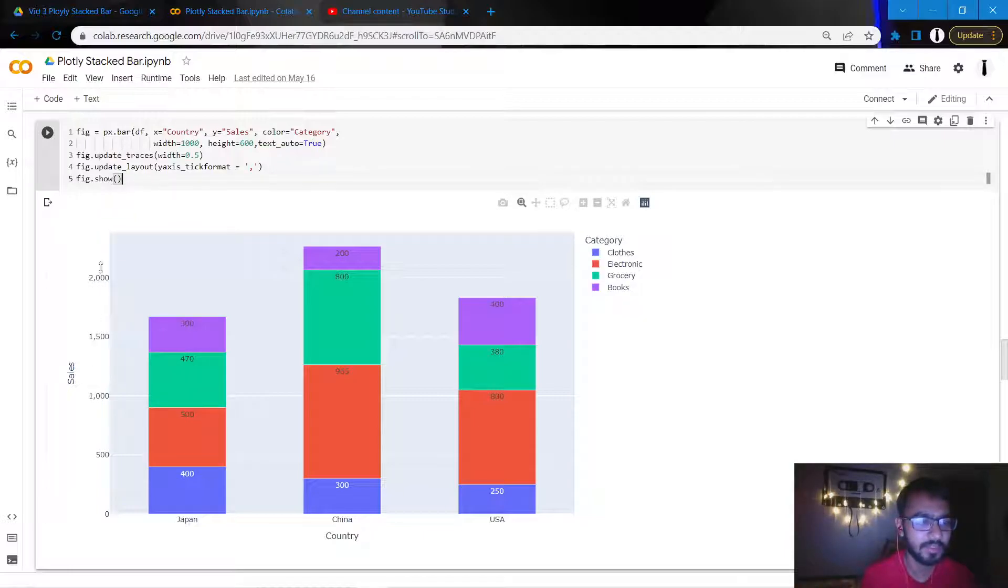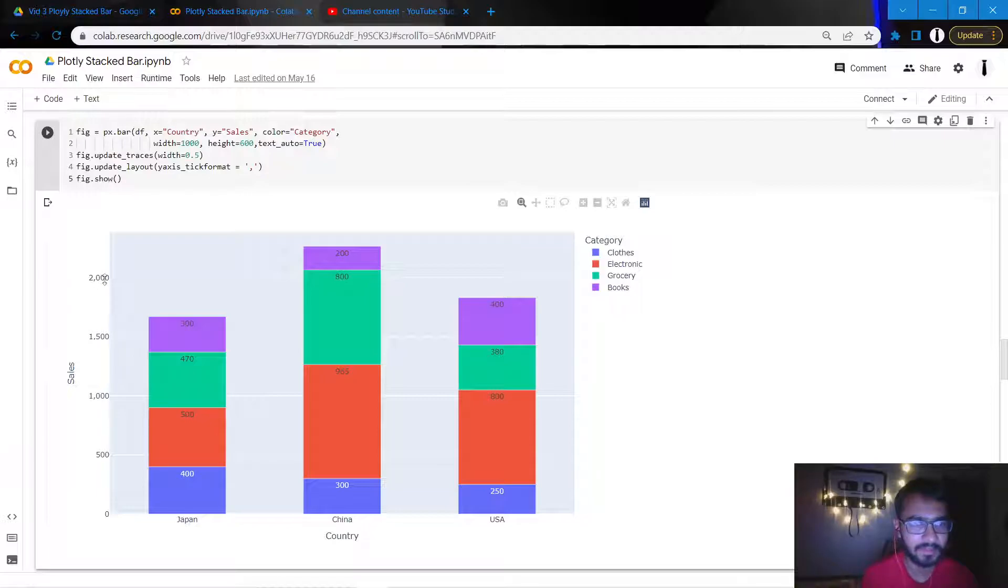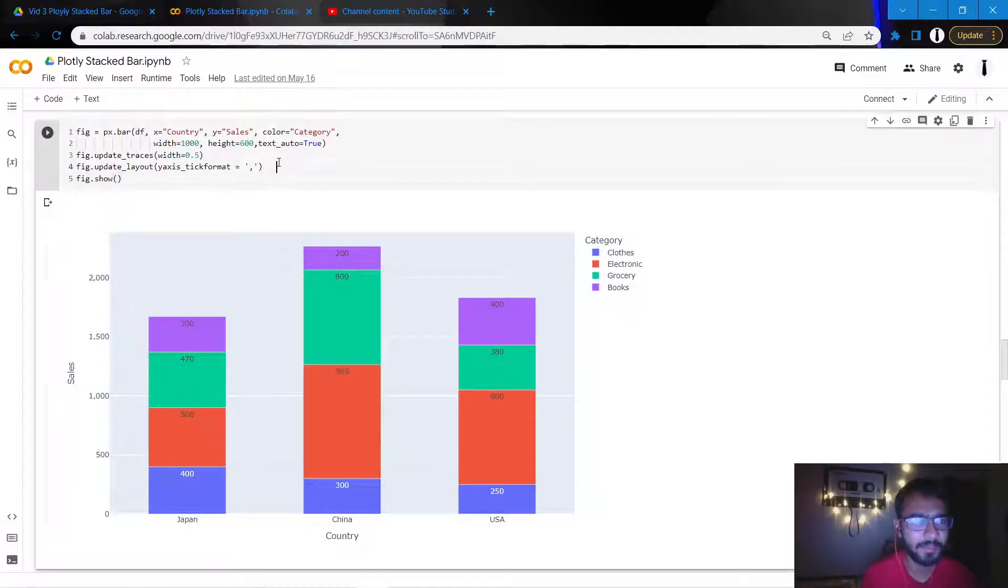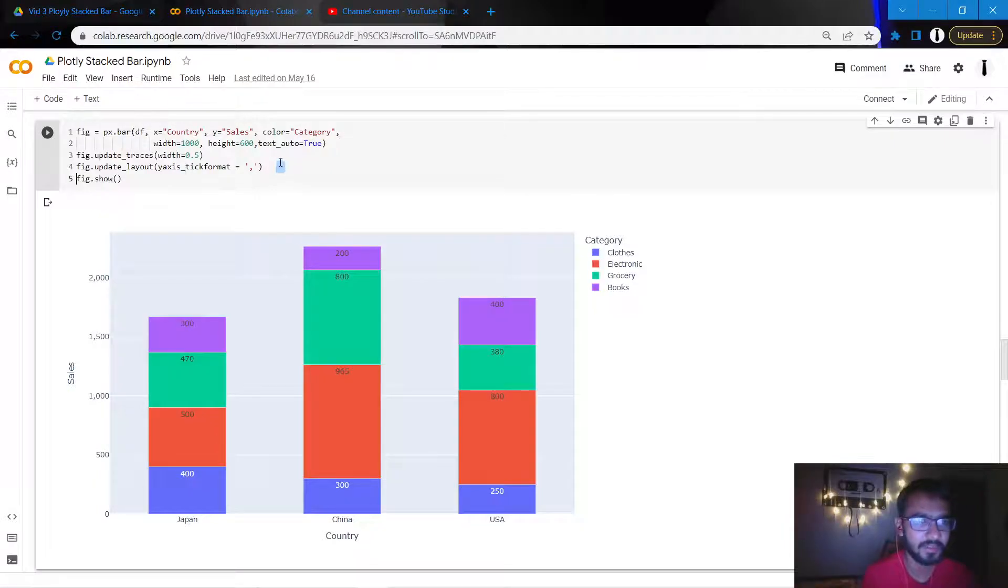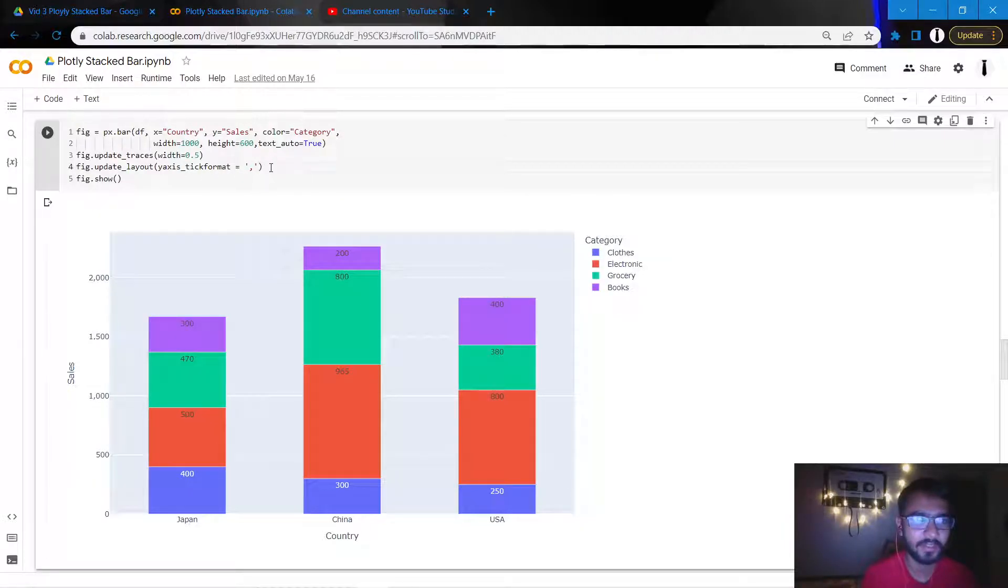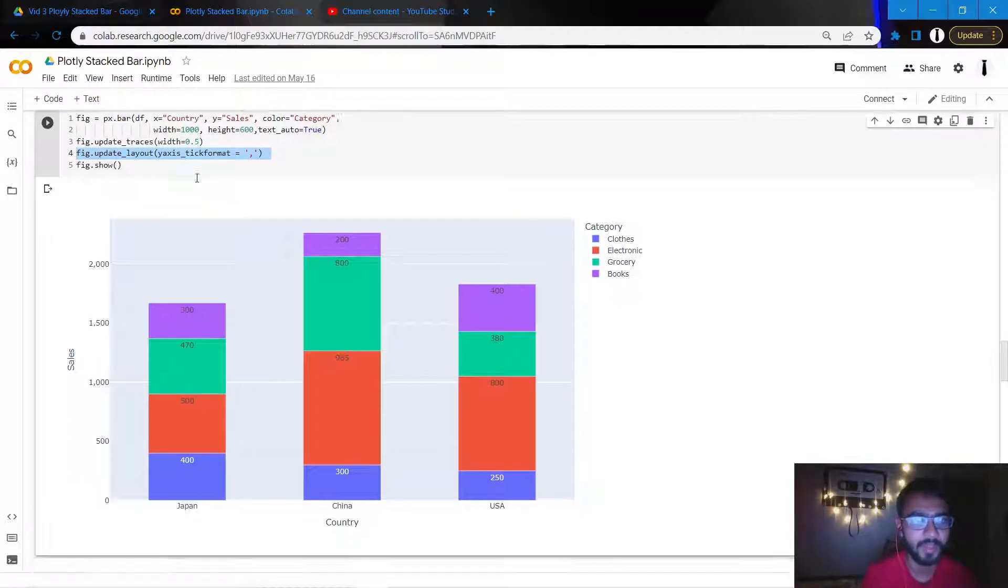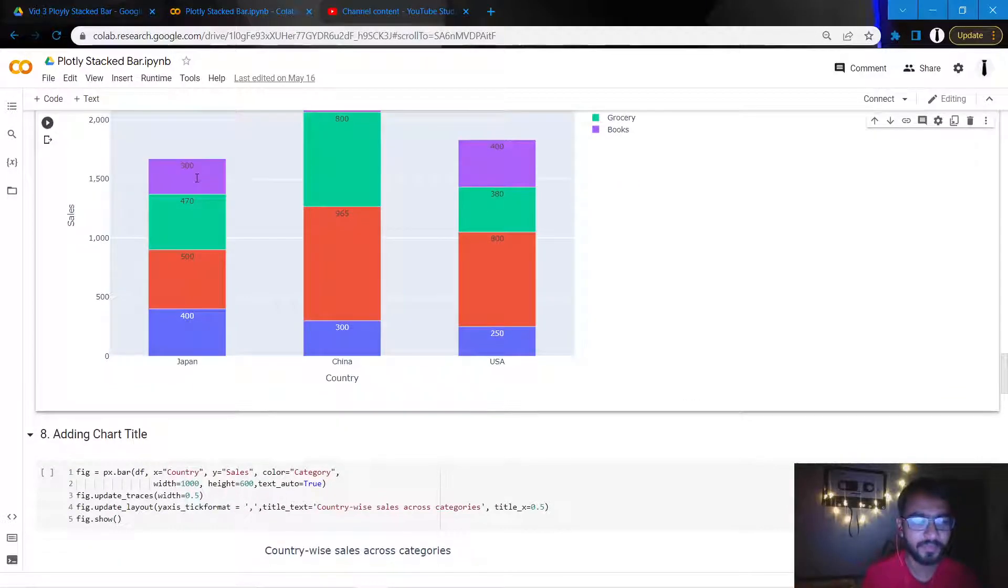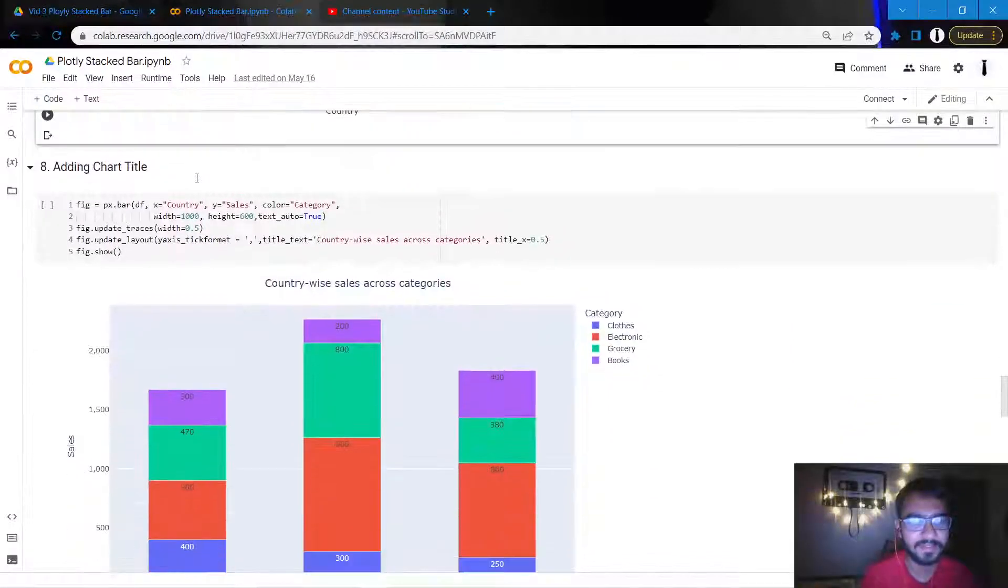So we can simply do that by this attribute where we mention y_axis_tick_format. And as soon as I write this, it will basically add a comma in the thousand values and write the axis ticks in that manner. So this is simply being done with the help of this statement update_layout and then y_axis_tick_format equal to comma.